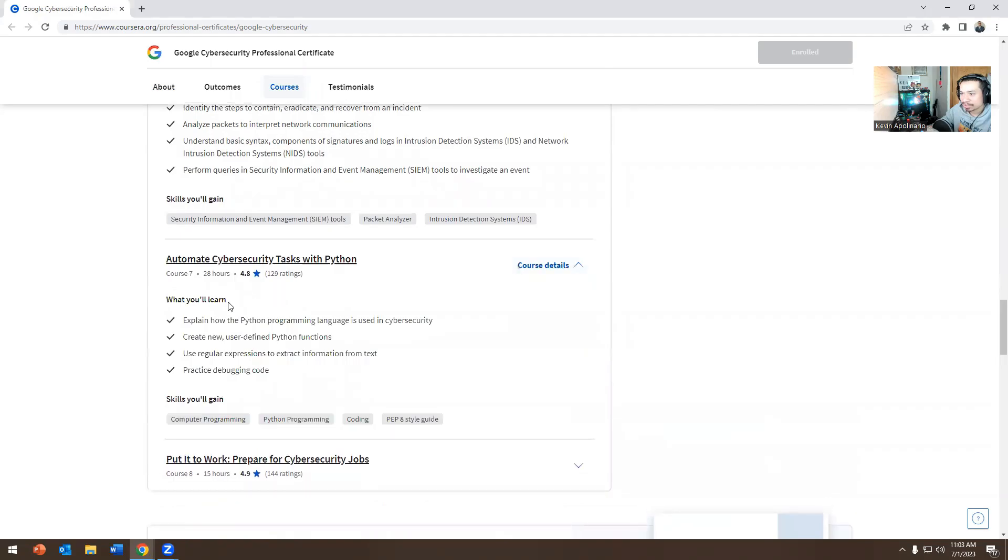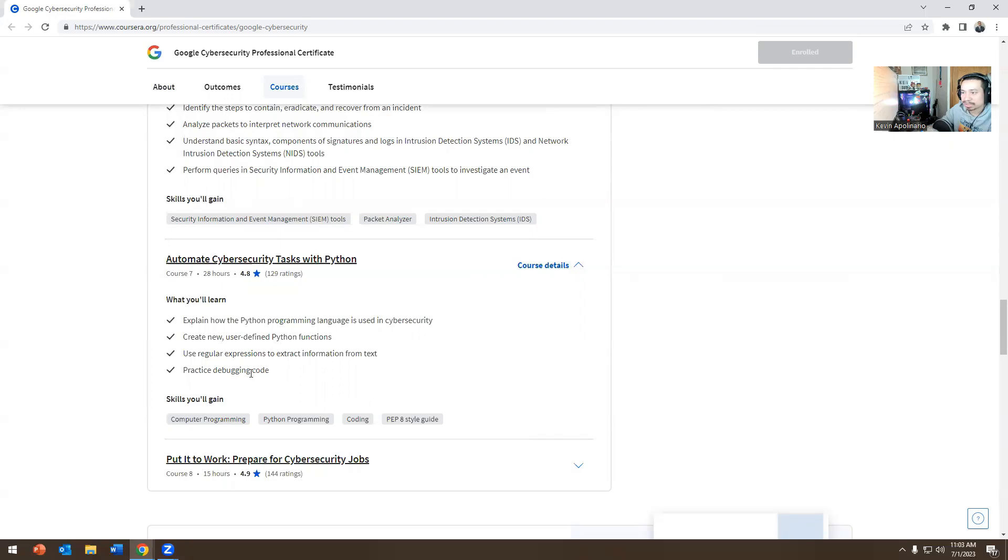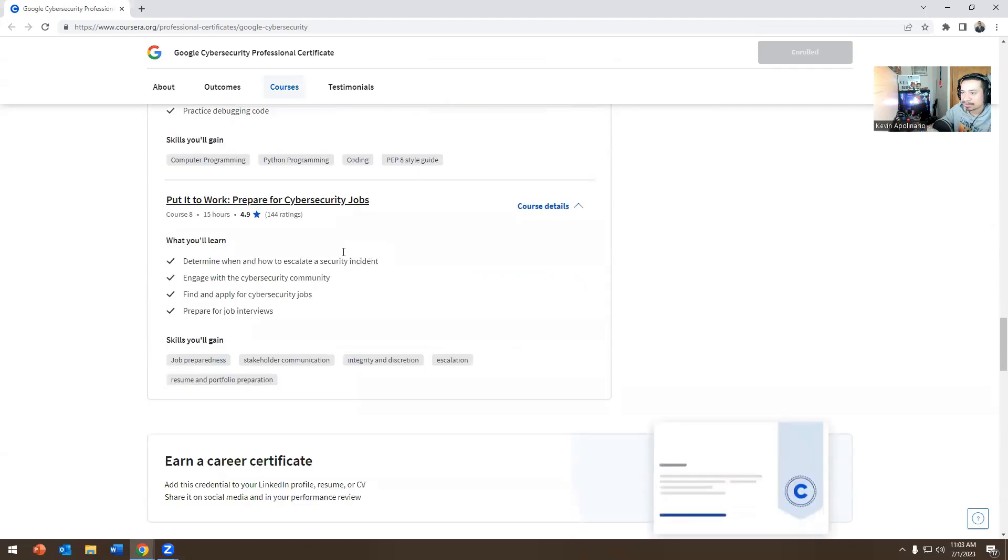Course seven, explore how Python programming language is used in cybersecurity. Create new user-defined Python functions. Use regular expressions to extract information from text. Practice debugging code. So you see, it does cover a well-rounded amount of information.